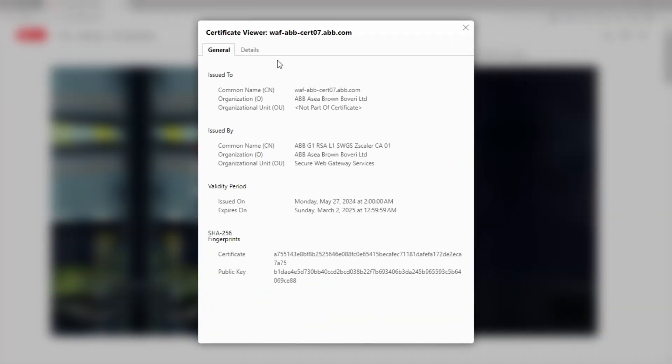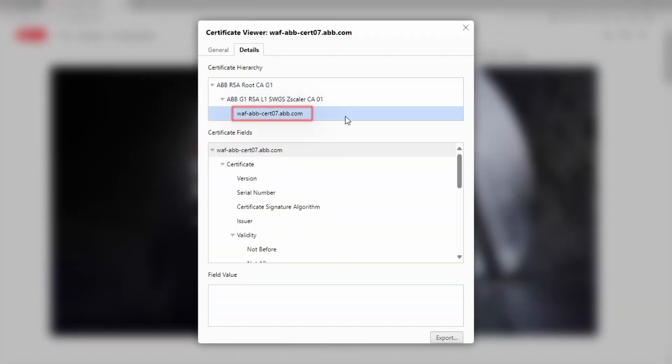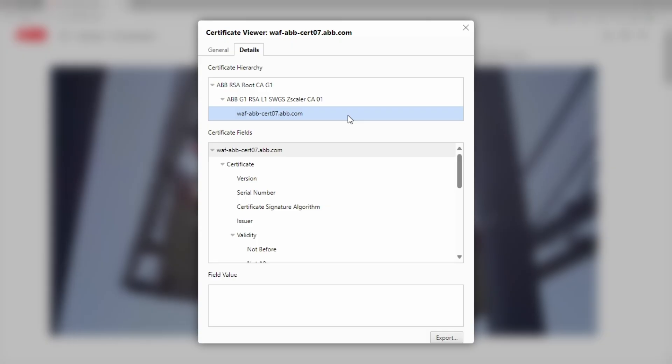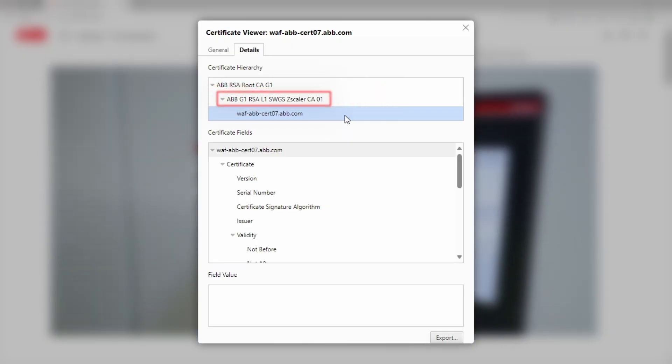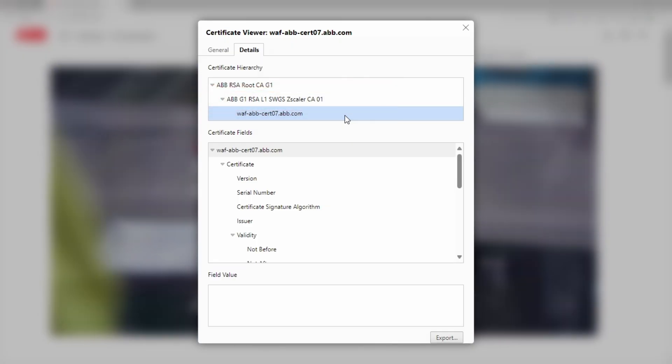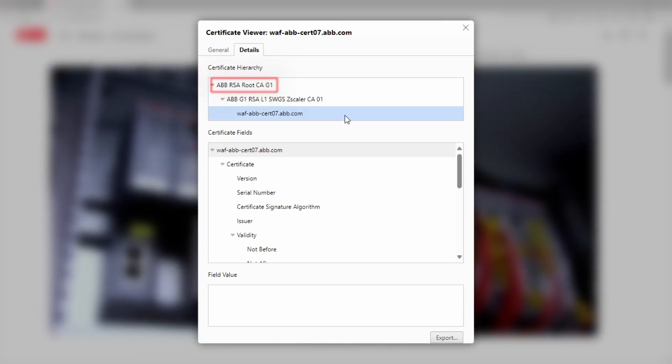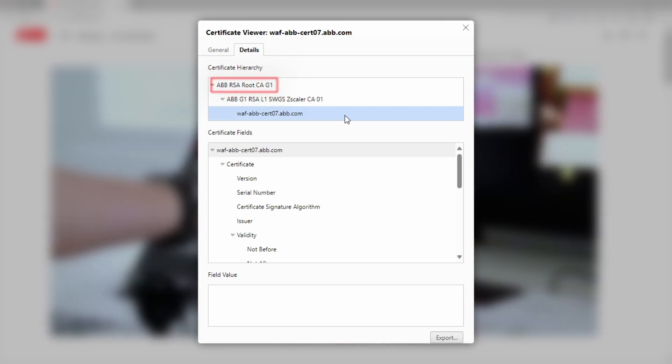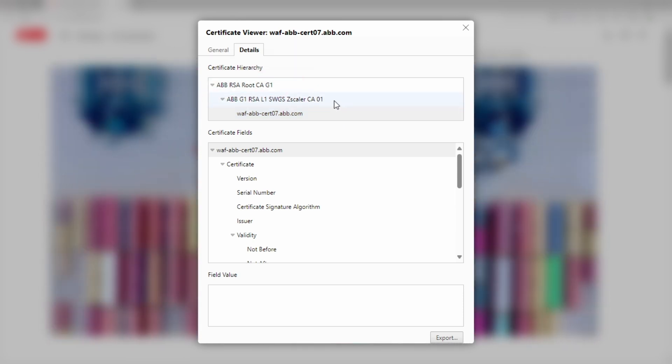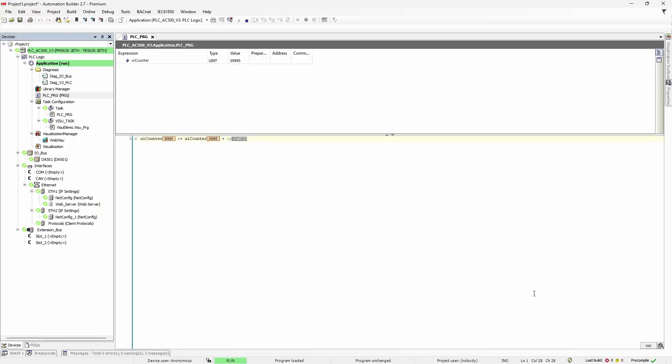We have a certificate which was used to actually encrypt connection with a server. Then we have a certificate which was used to sign the certificate used by server. And then we have a root certificate which is trusted by our browser.